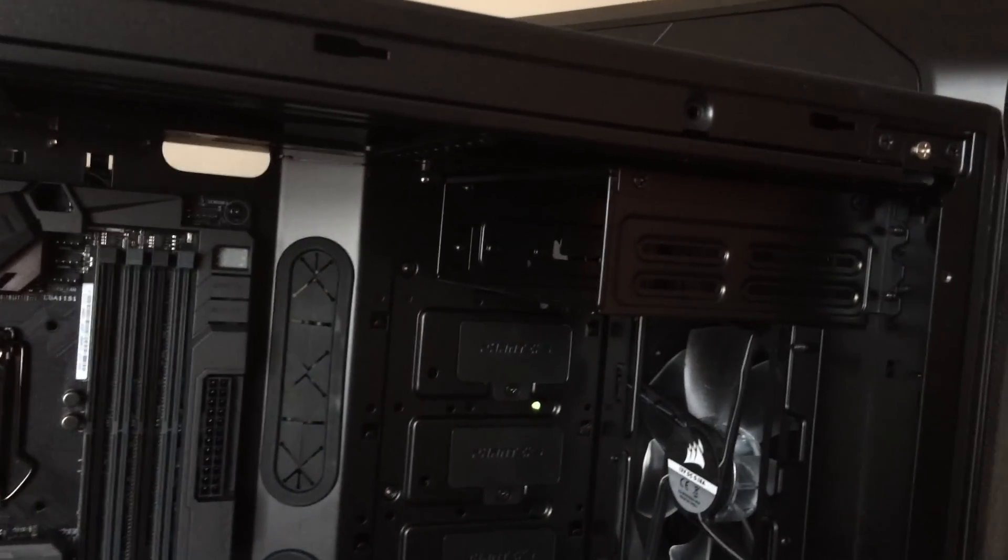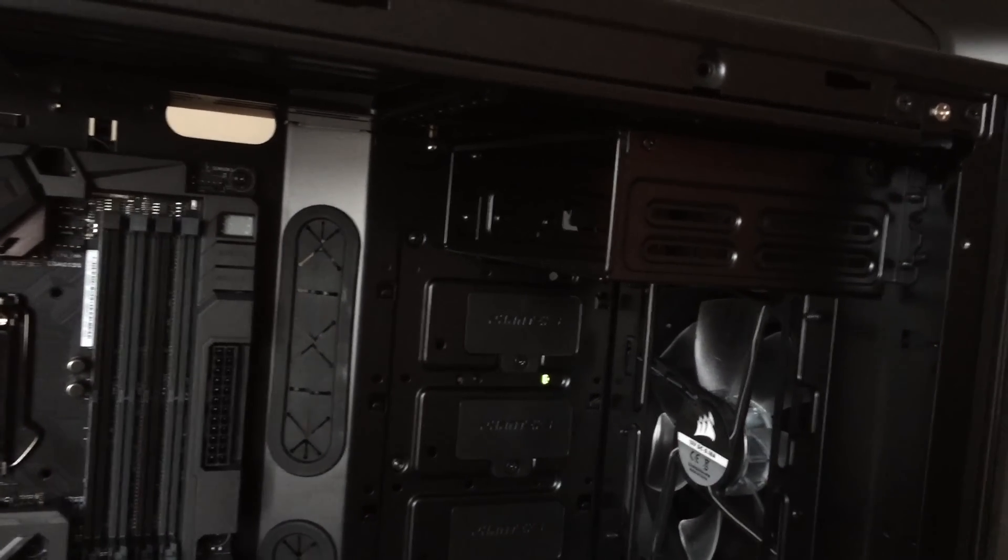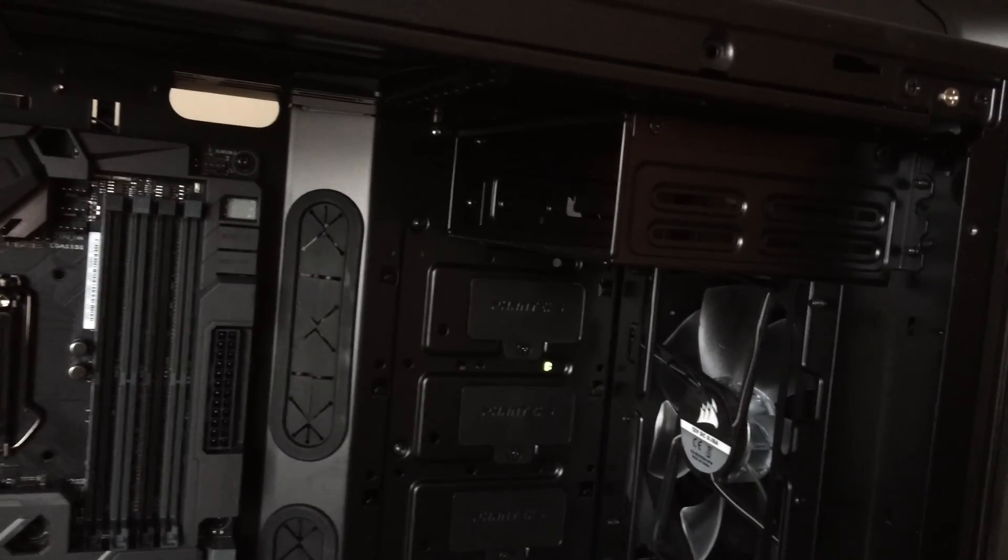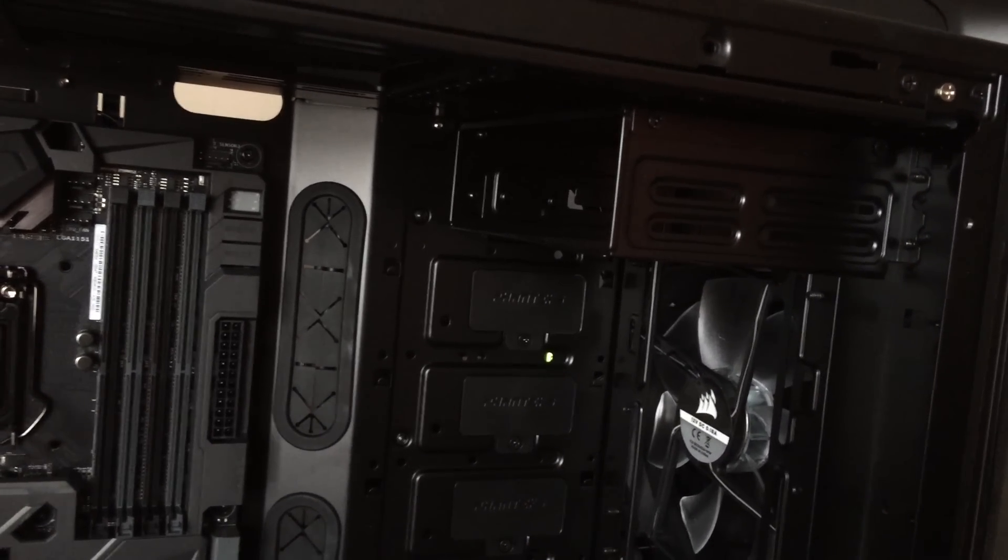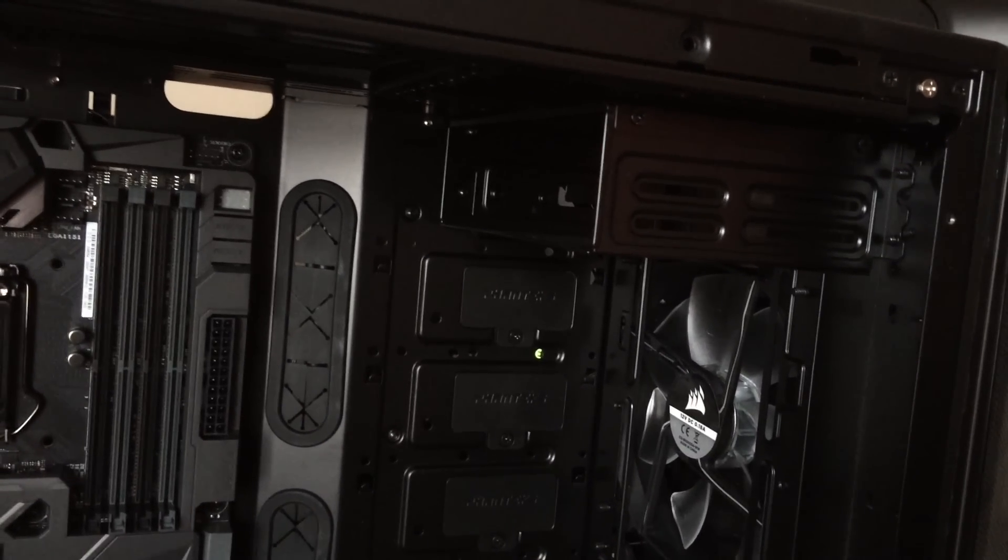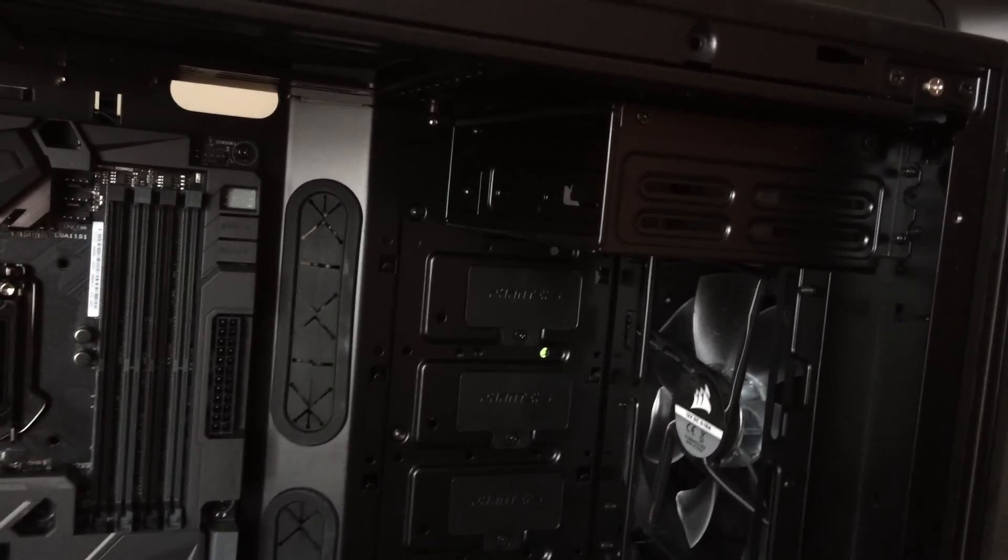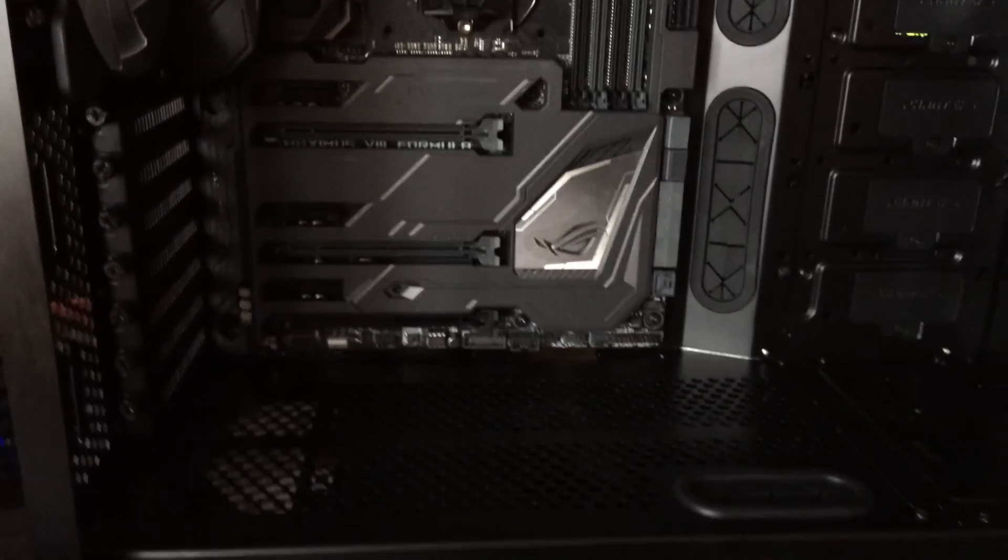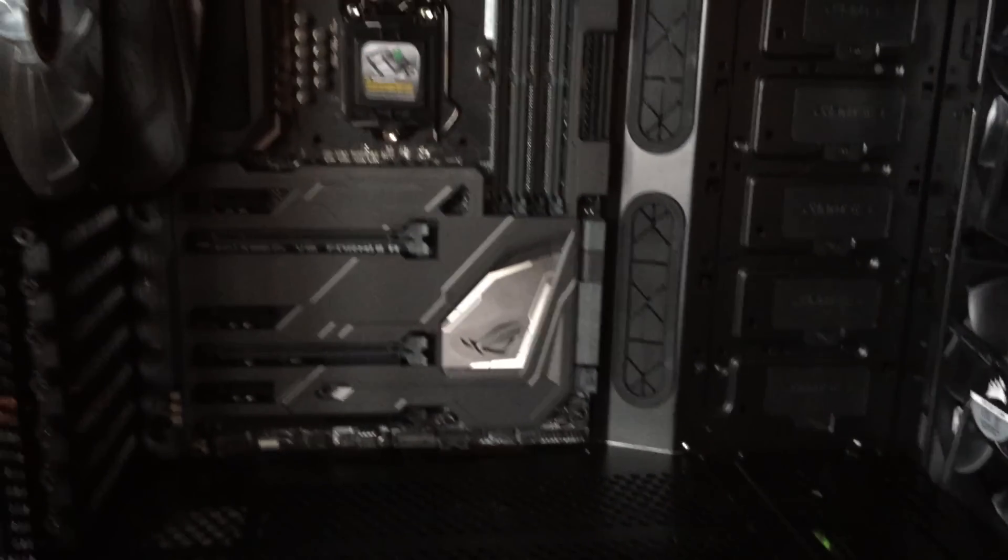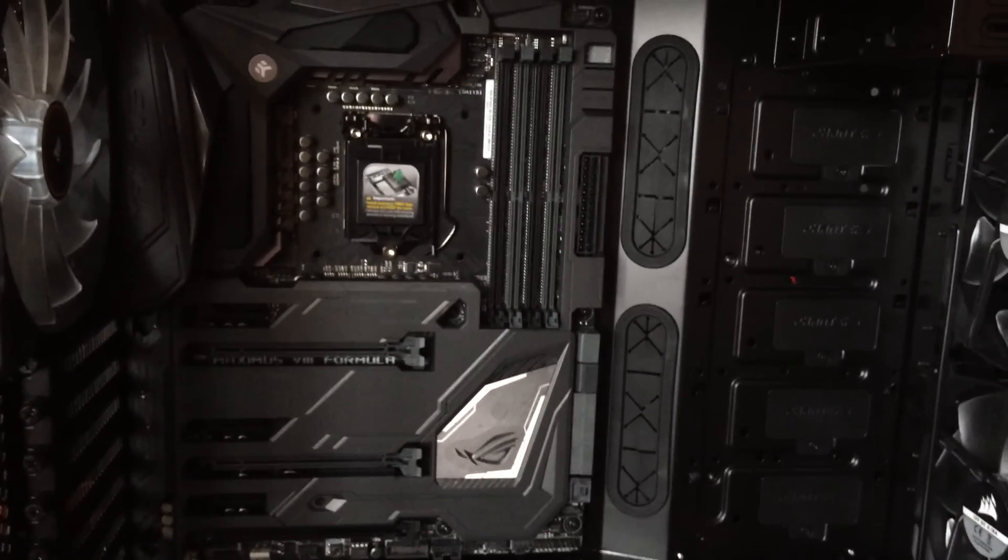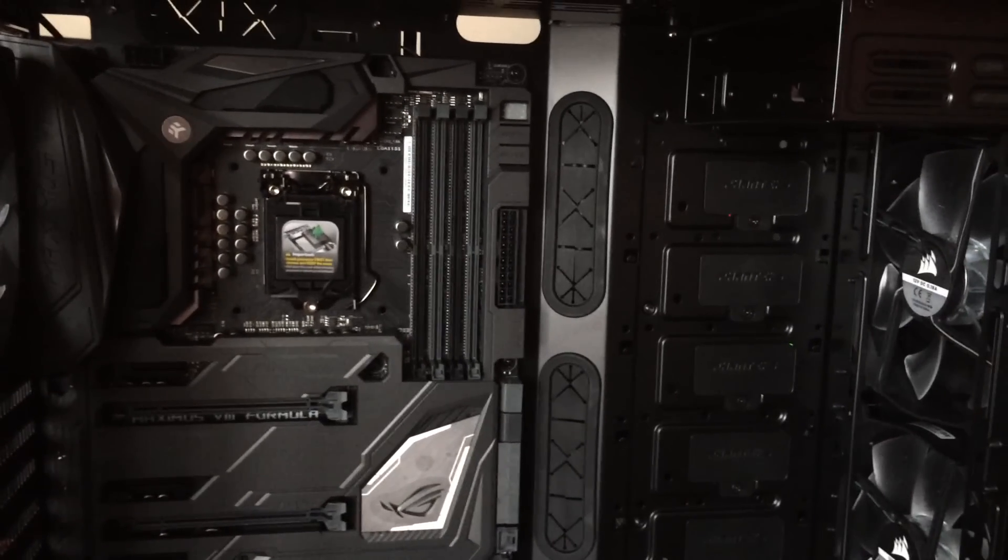So that's going to go in the top slot of the case or the top 5.25 inch bay of the Phanteks Evolv Pro